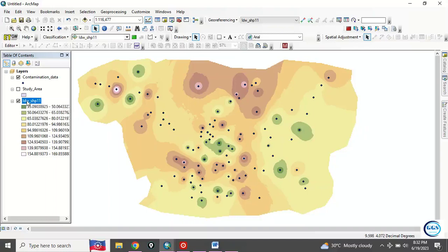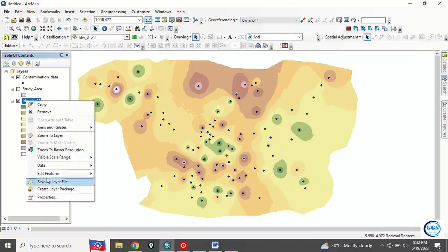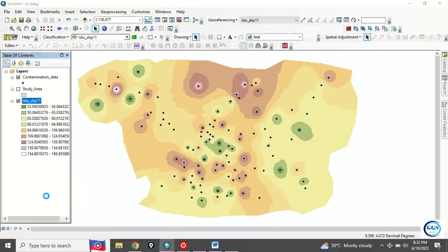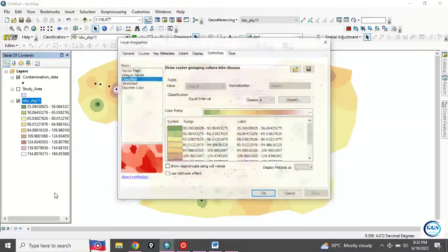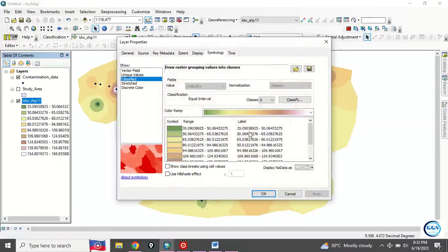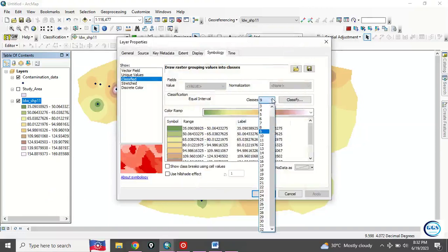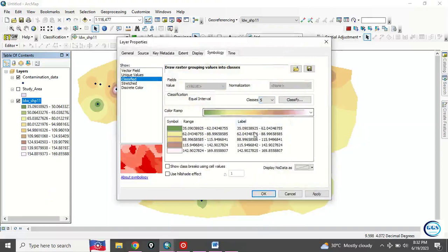Now what you can do is right-click here, go to Properties. Wait for a few seconds. OK, so instead of nine classes, you can just choose five classes.